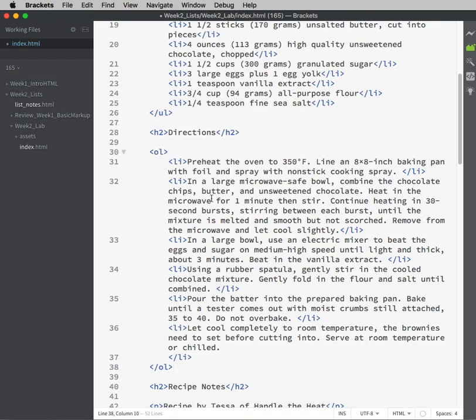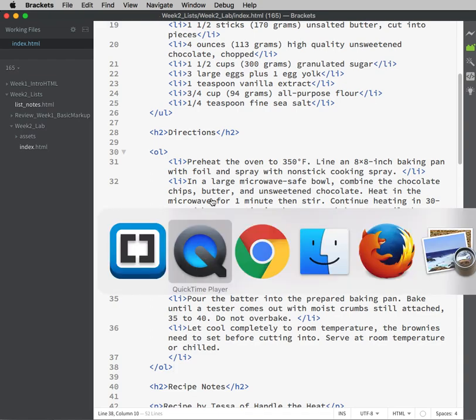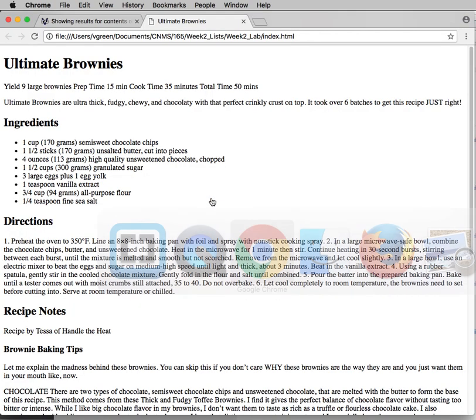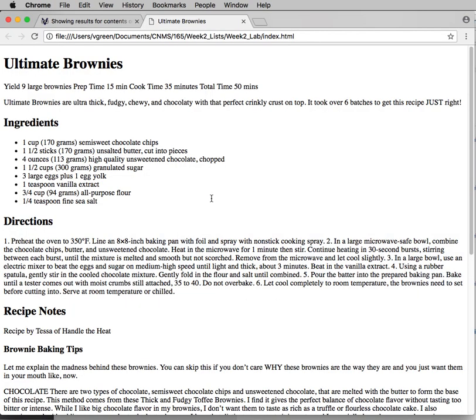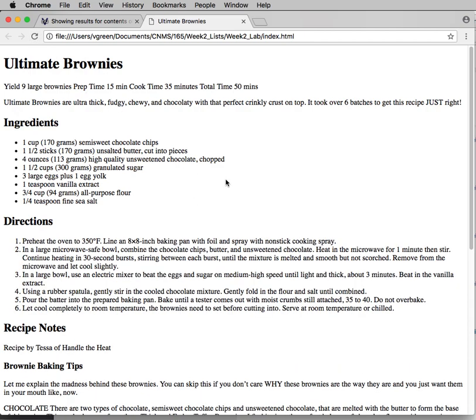Let's check it. I'm going to save again since I just formatted and check it in the browser by refreshing. Command-R, control-R, or you can also just click the refresh button. And now I have an unordered list and an ordered list here.